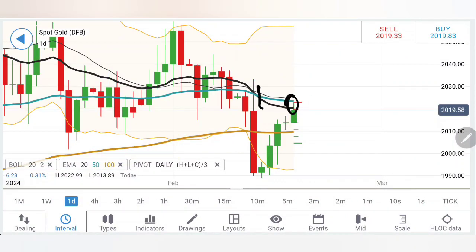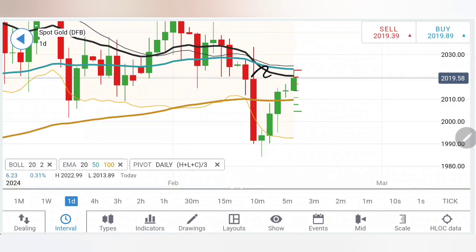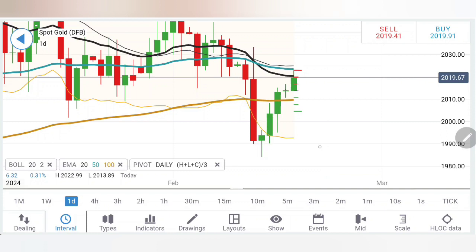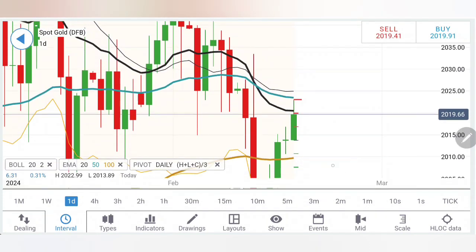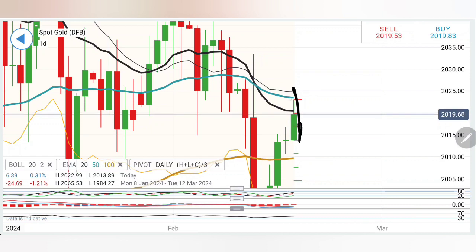Coming to the daily charts: the moving average is crossing over here, which is a sign of bearishness. After the sharp drop, we have seen a recovery and gold has achieved the 20 and 50 period moving averages. This is a greater resistance zone. As long as the 2025 level — the median of the Bollinger Bands — is not breached, for the day between 2014 and 2024-25 we have to be cautious; this zone can be considered a no-trade zone.